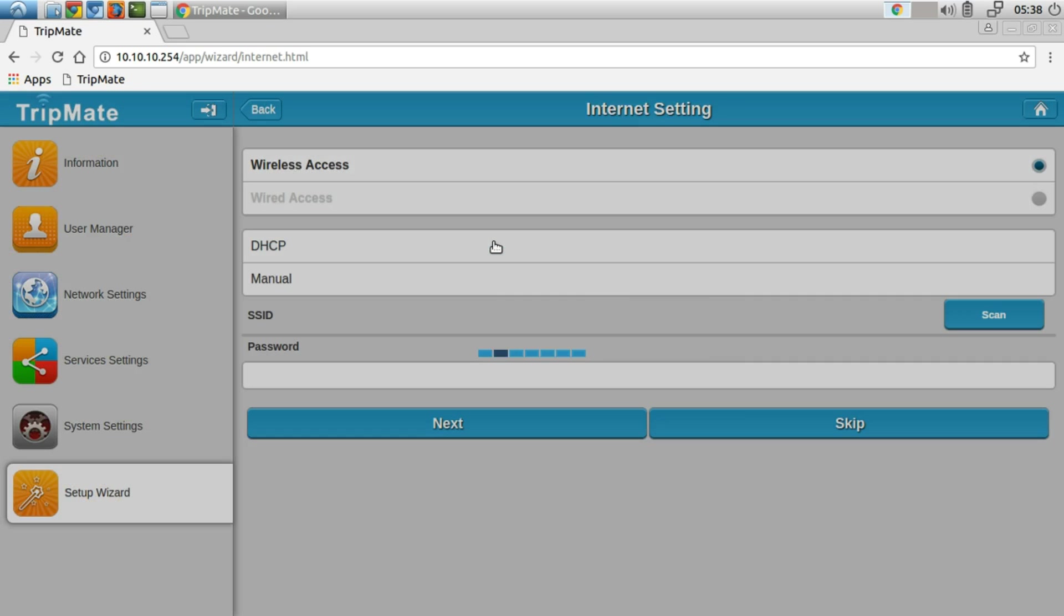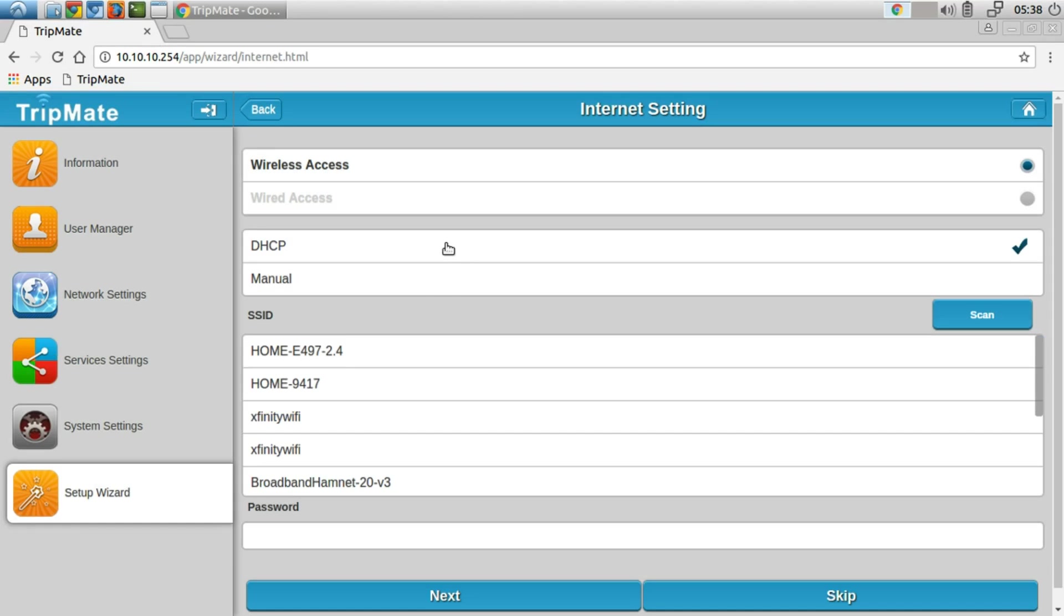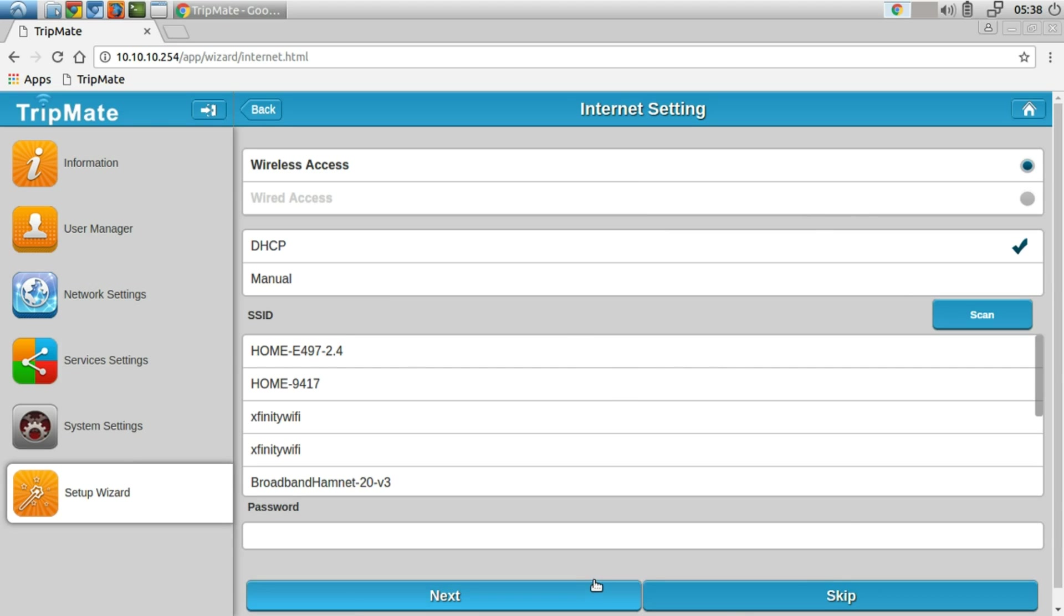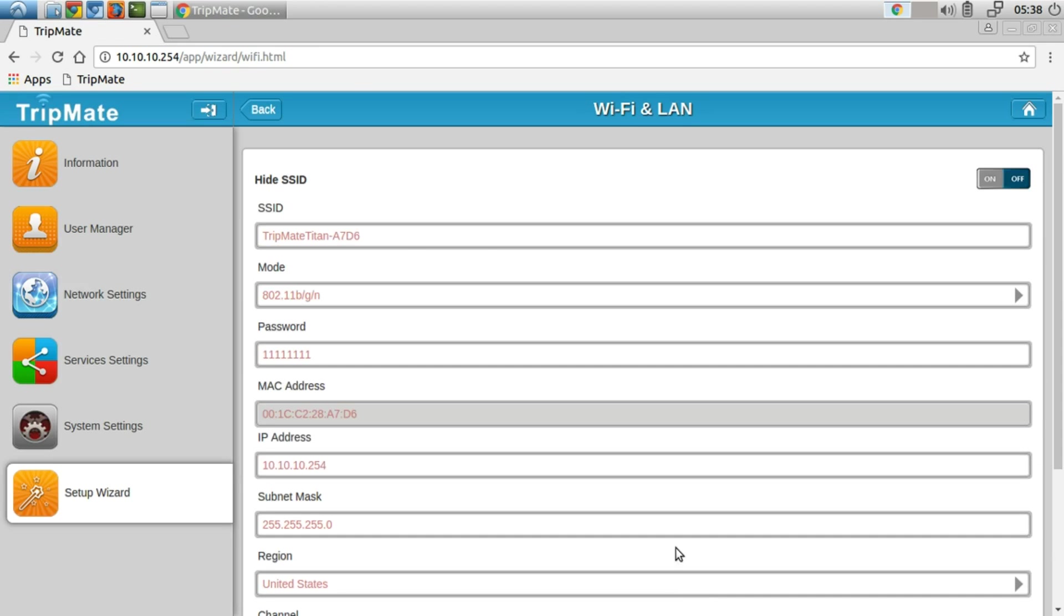So I'm going to click next here. It will scan for internet wireless devices. Actually, you know what, let's not do wired access, let's just skip this and proceed.